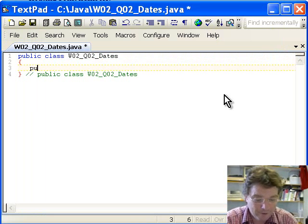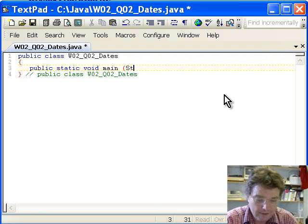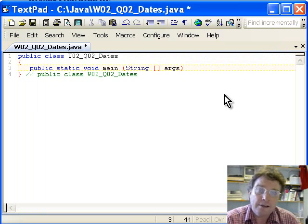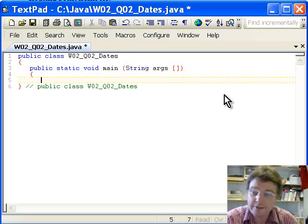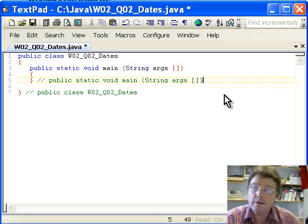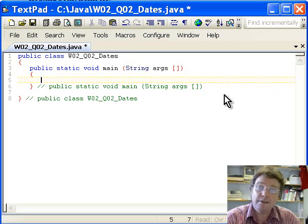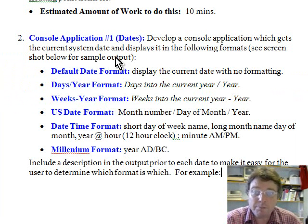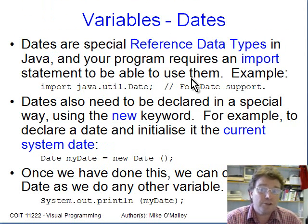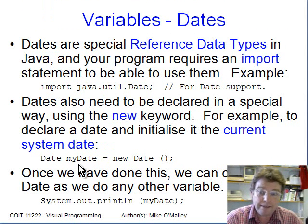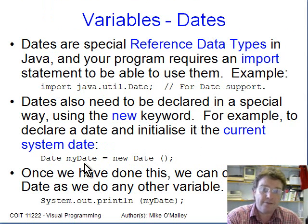We need a 'public static void main' — remember that takes an array of strings. You can write that in multiple ways as shown in lectures. We'll add the opening and closing curly braces with comments. The question says display the current system date. Looking at the tutorial lecture slides, the command 'Date myDate = new Date()' declares a Date variable called myDate and sets it equal to the current system date and time.